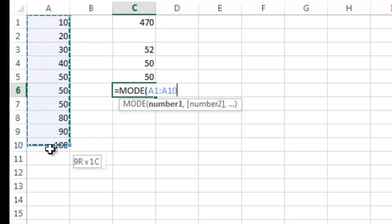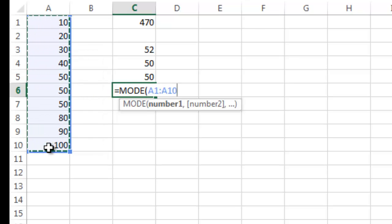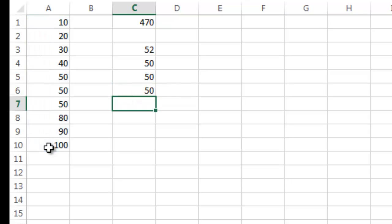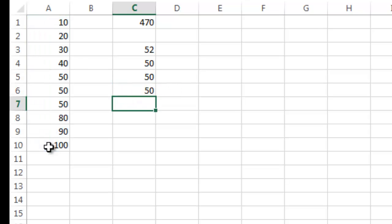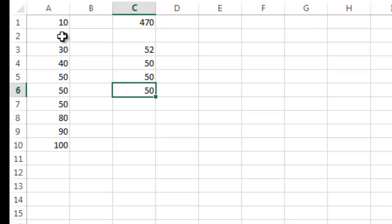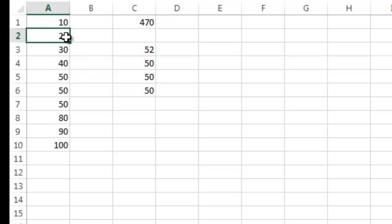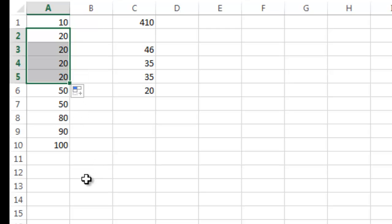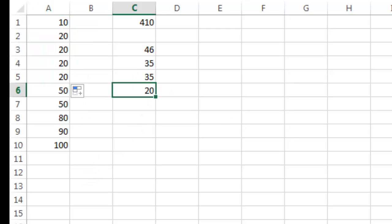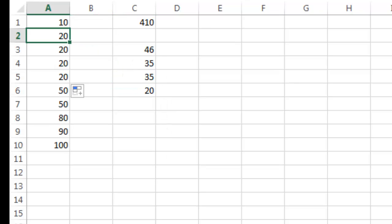So I'm going to highlight those and click close parentheses. You can see that would be 50. If I went down here and I copied 20 down and I had more 20s, you see what happened, it would change the mode to 20 because that's the most frequently occurring number.